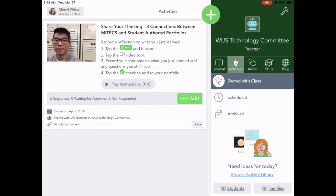As a learning center using Seesaw — I already have a class set up, and if you have questions on that let me know, but I'm not going to cover that in this video. I have an activity already assigned here. Let's go ahead and see what other activities are available.